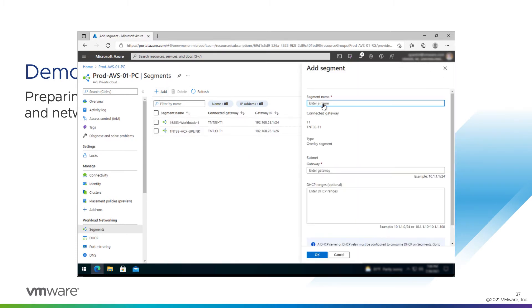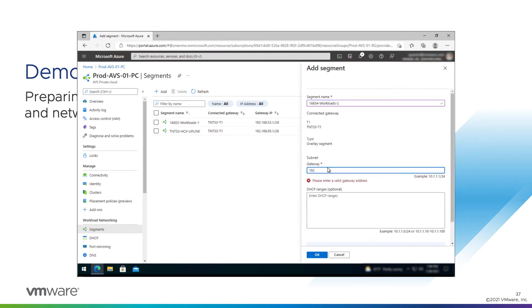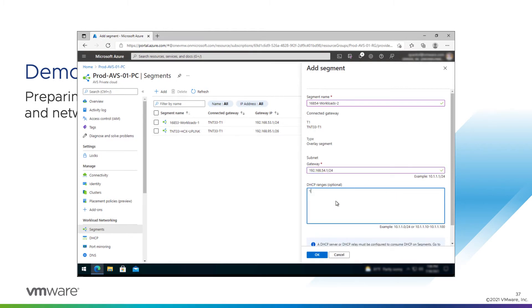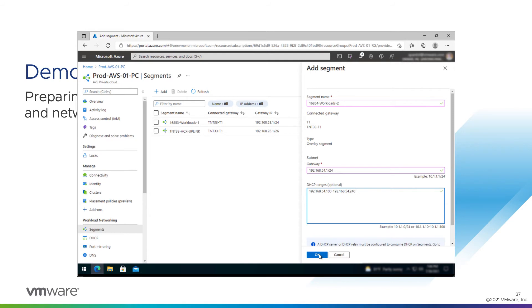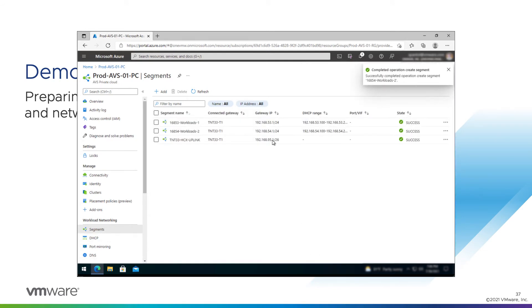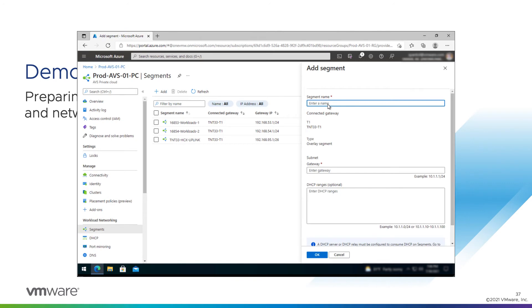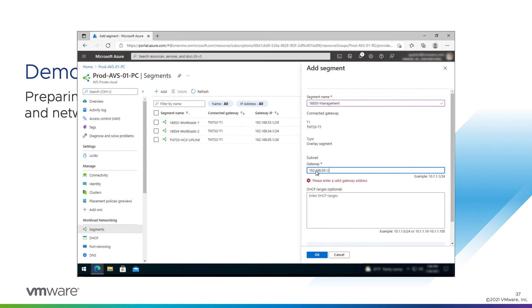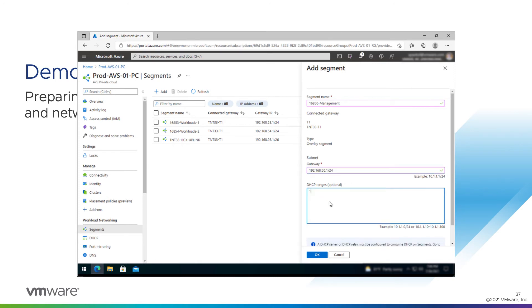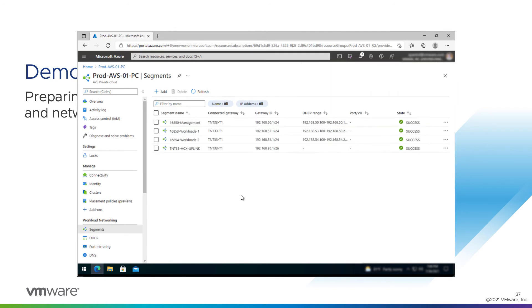I'm going to follow that same process to add a Workloads2 and a Management. That's Workloads2 and now our Management. So we've got a slightly smaller pool. 100 to 125. Okay, there are segments defined.